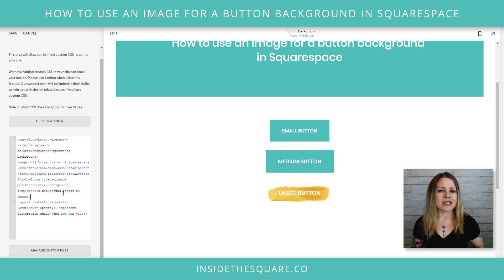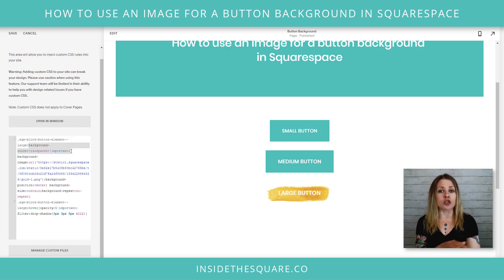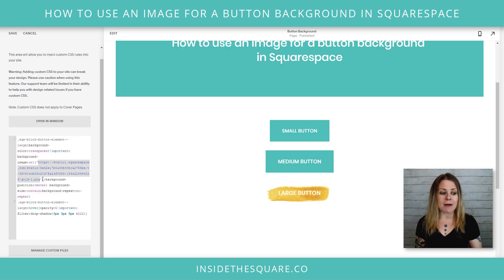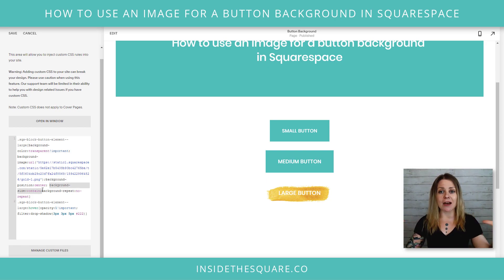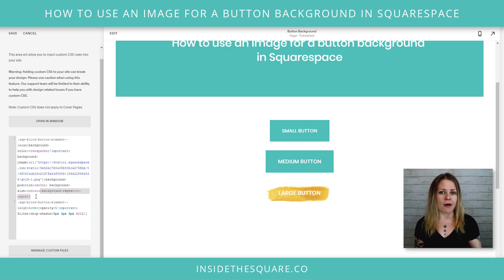Let's run through this code one more time. First, we named the element we want to change — in this case, the large button. Next, we set background-color to transparent because we want the image, not the color. Then background-image: url() with a single-quoted URL pointing to the image hosted in your custom file section. After that, background-position: center to center the image in the button, then background-size: contain so the image shrinks down to fit within the button. And finally, background-repeat: no-repeat — we don't want multiples of the image horizontally or vertically, just the one image contained in the button background.